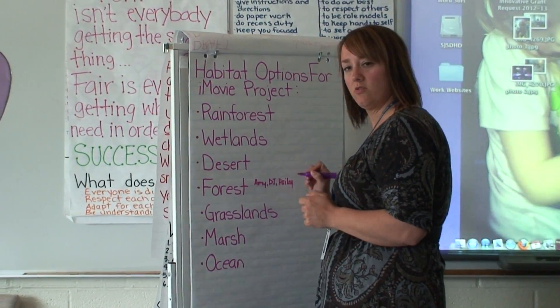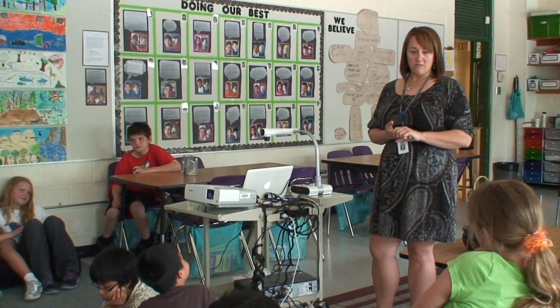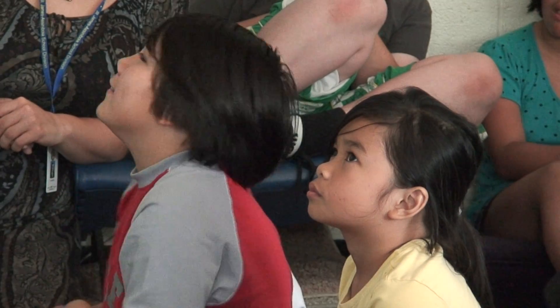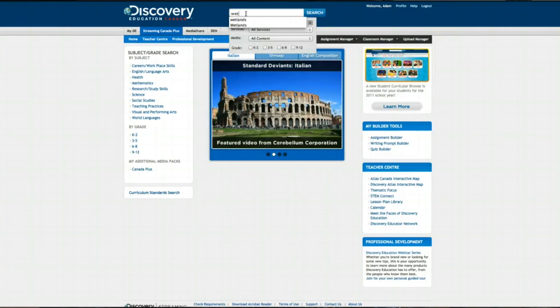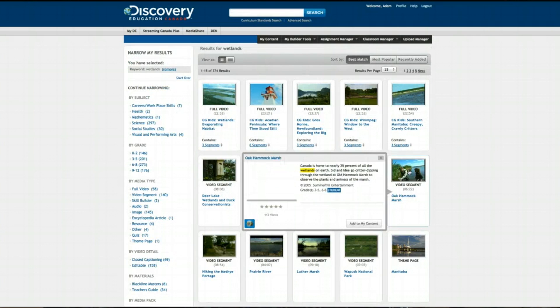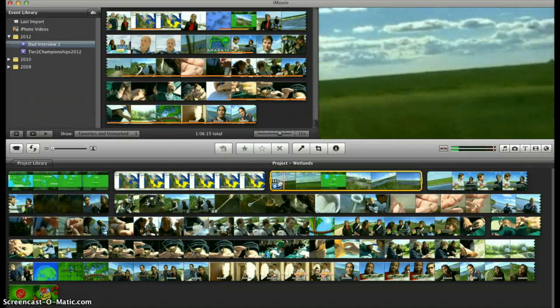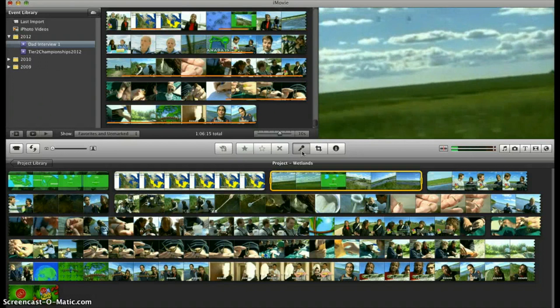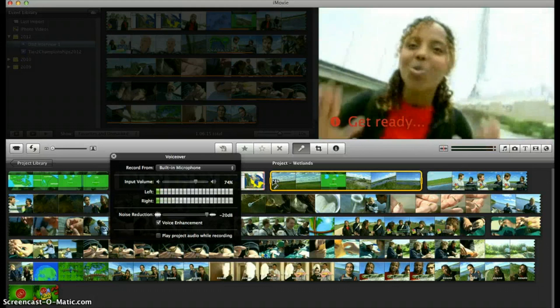In the grade 4-5 class that I teach, we are studying habitats in science, and we have decided to create a video where the students are using an inquiry-based approach to explore their learning and explain what they have learned. We have downloaded videos from Discovery Education about different habitats, and the students are using iMovie to mute the sound and then record their learning over top of the video clip, so that the video now encompasses what they have learned throughout the unit.